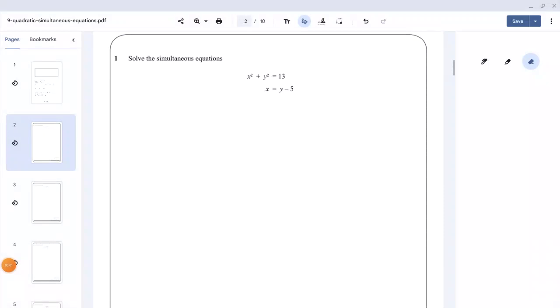Today we're going to look at past exam questions related to simultaneous equations that involve quadratics. Let's start with the first question.